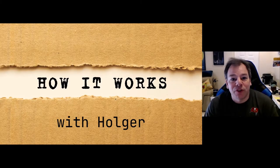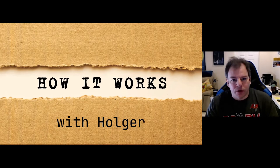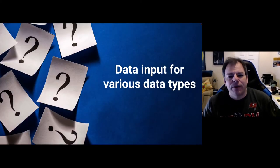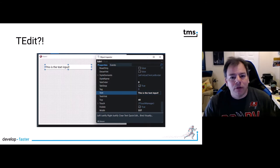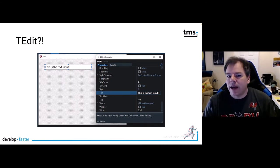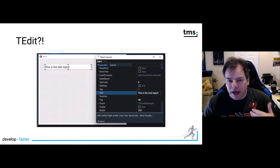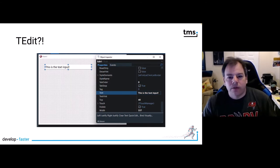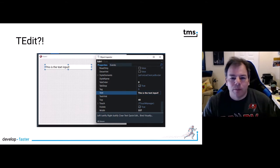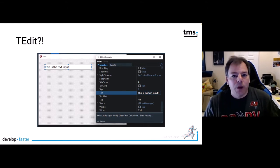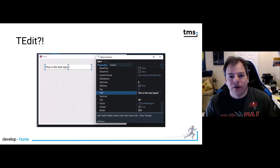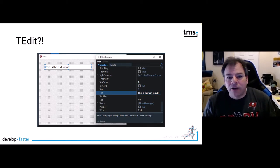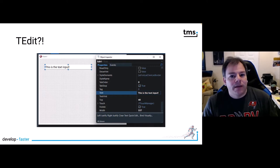Welcome to another episode of How it Works with Holger. Reading this title you might think, Holger, we have TEdit. Of course we have TEdit, and TEdit gives us all we need. We can enter strings, numbers, floating point figures.